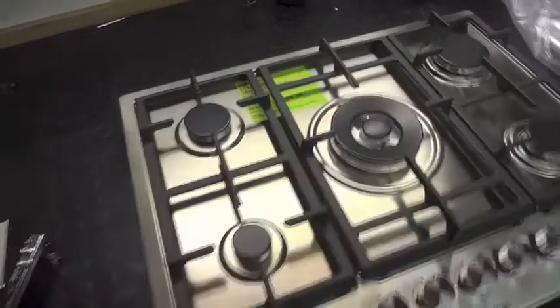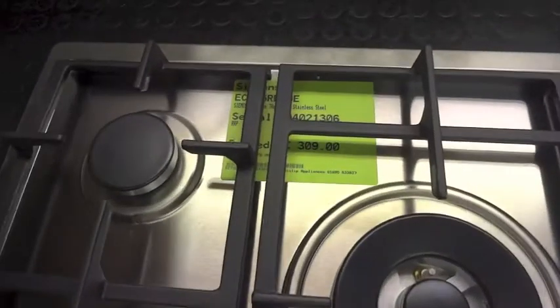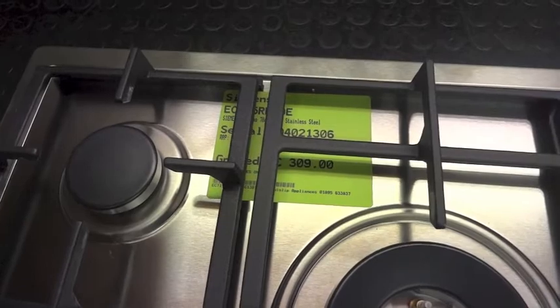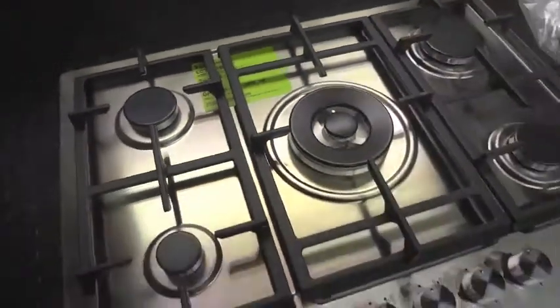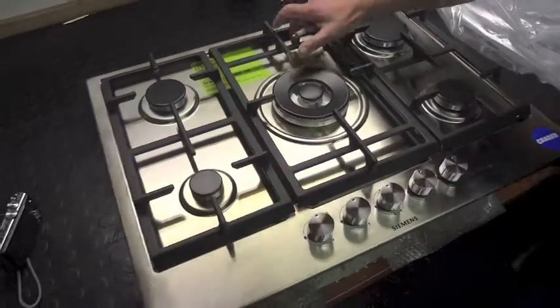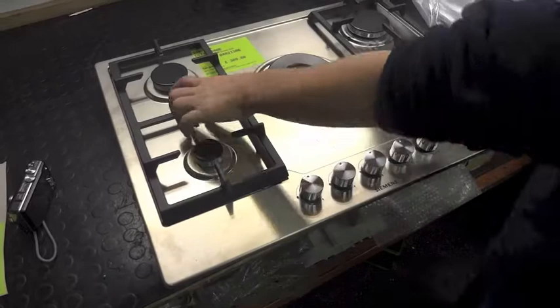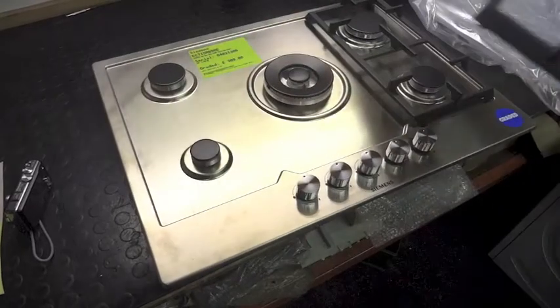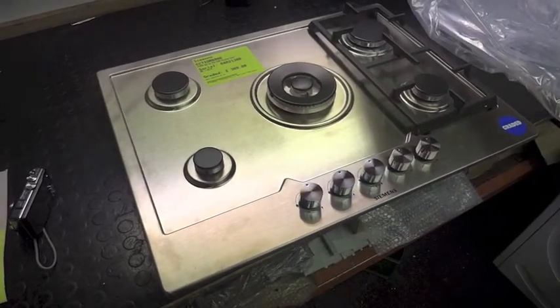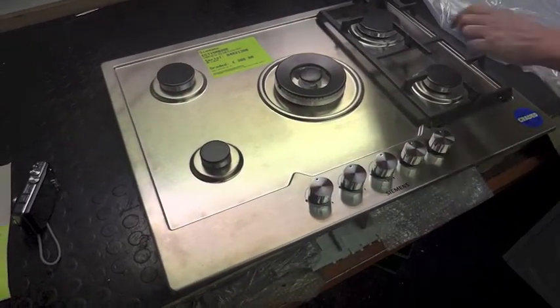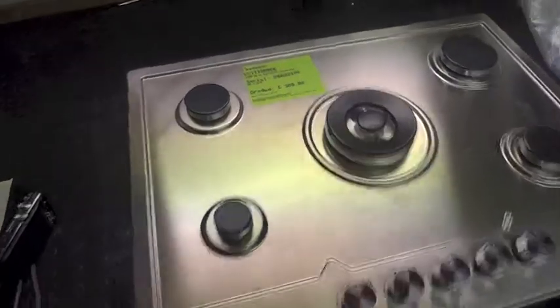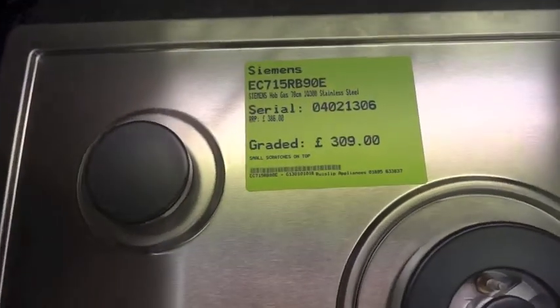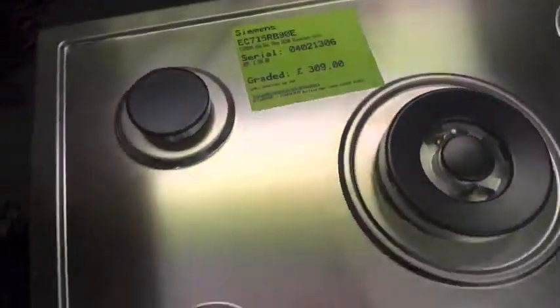Here we have an example of a Siemens graded hob. This is an EC715RB90E. Our graded serial number on it is 04021306. You can key that in the Ryslip Appliances website and get the spec of this machine up.